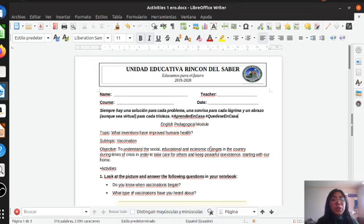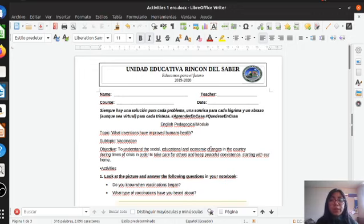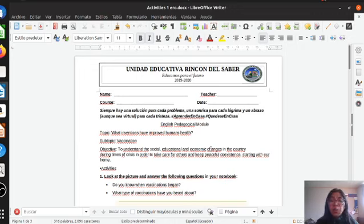As I said before, today we are going to work on another activity. The topic for today is: what inventions have improved human health? And the subtopic: vaccination. And what is the objective for today? Pay attention: to understand the social, educational and economic change in the country during times of crisis, in order to take care of others and keep peaceful coexistence, starting with our home.